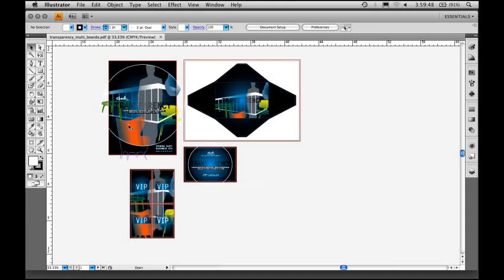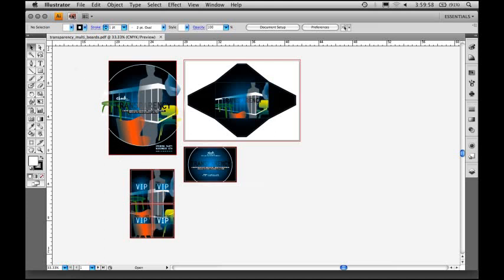Within one file, I have the poster, the packaging, the invitation, and some VIP pass cards. It's great for having multiple assets related to a single project. The really great part is I could go File Print and print out these artboards as individual pages.